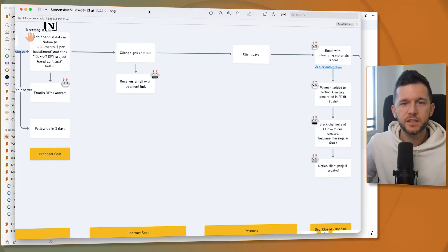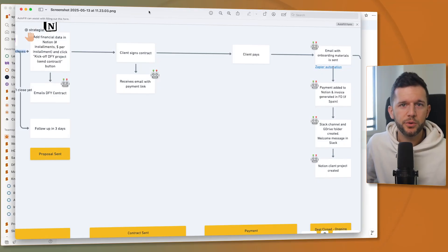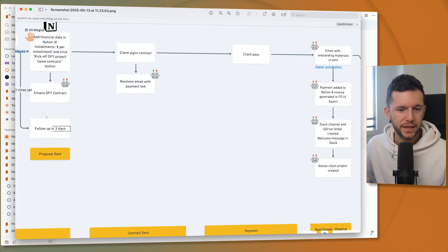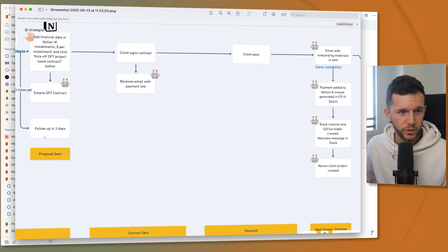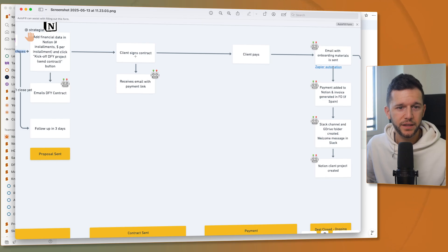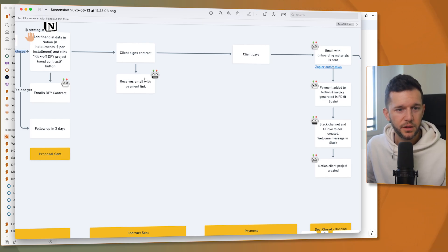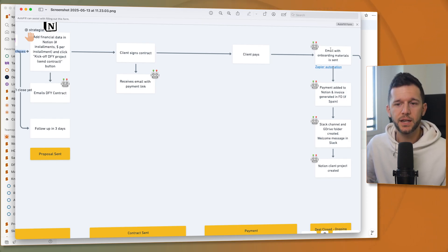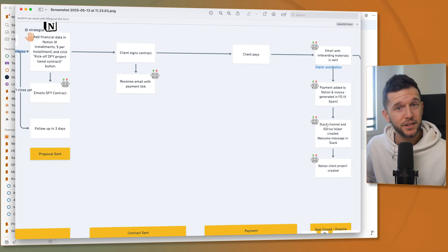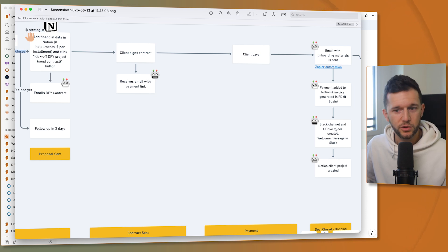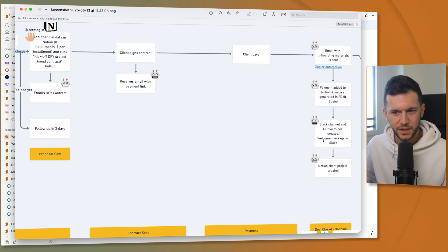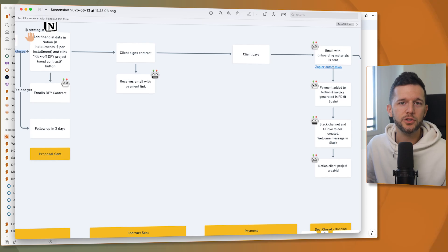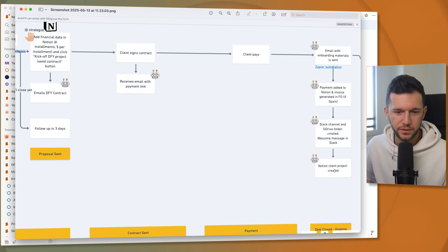So let's first review what our onboarding process is going to have. This is the typical onboarding process for service-based businesses. After the client says that he wants to move ahead with the project, we send a contract over here. Once the contract has been sent, the client signs it. And then we send them the payment link. Once the client pays, the onboarding sequence is triggered. An email is sent to the client. A Slack channel is created. A Google Drive folder is created. A welcome message in Slack is sent. And the client project inside of Notion is created.